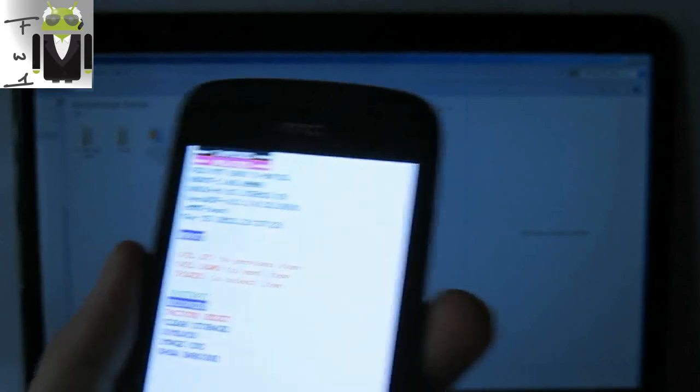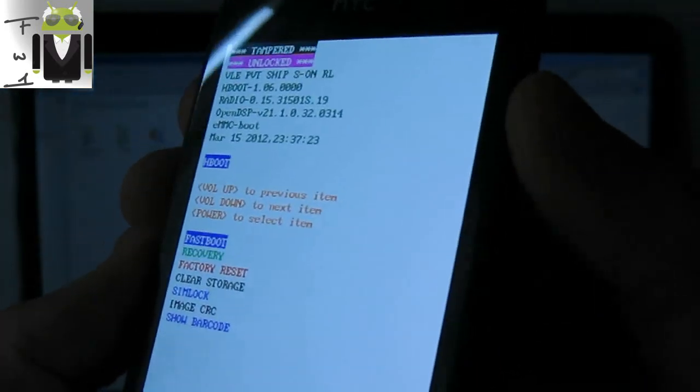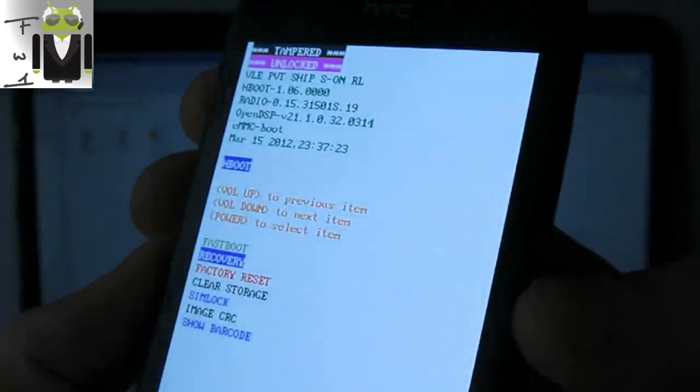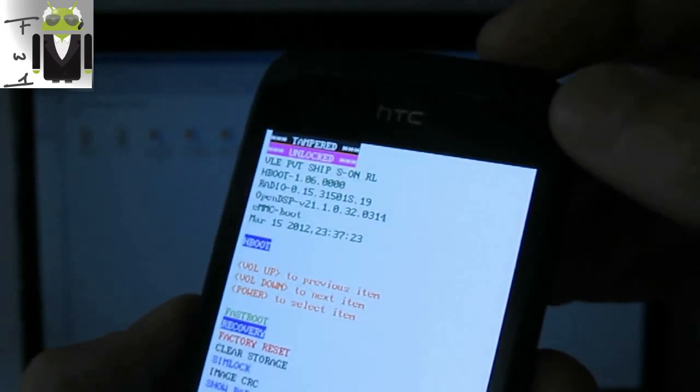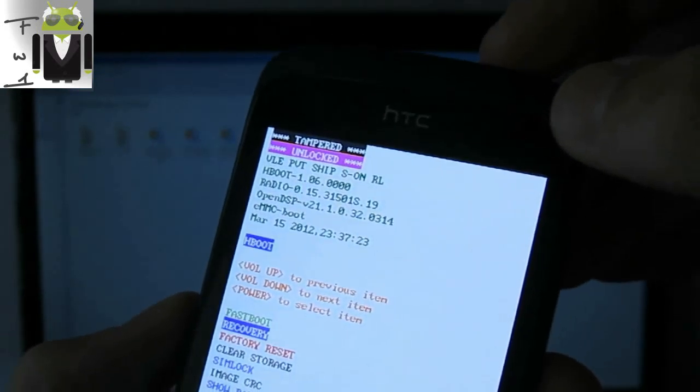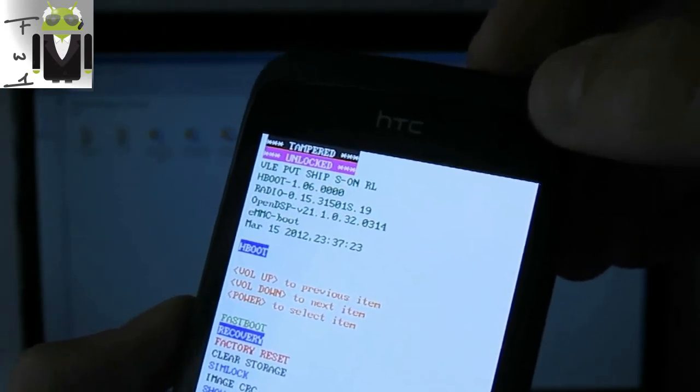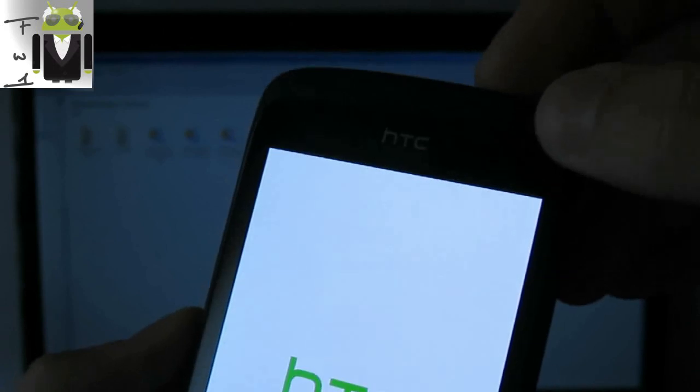So now I can access to recovery here by Power button. And then, Power button, excuse me, and Volume Down, access to recovery like that.